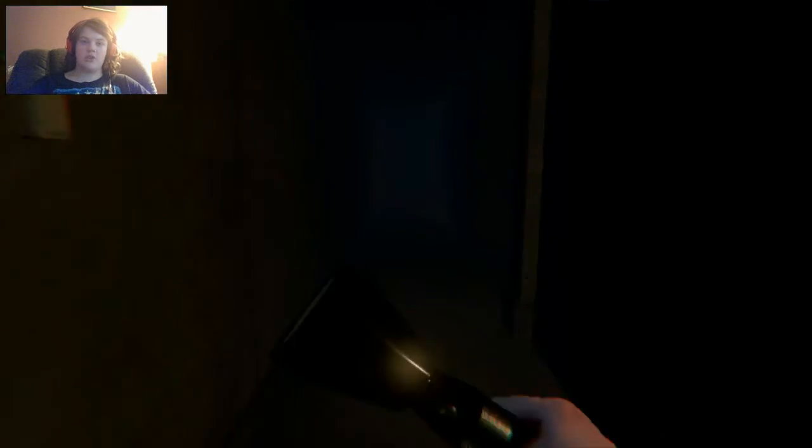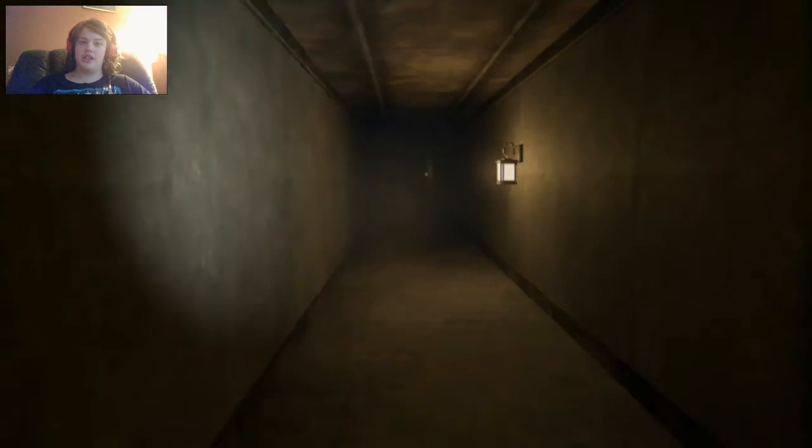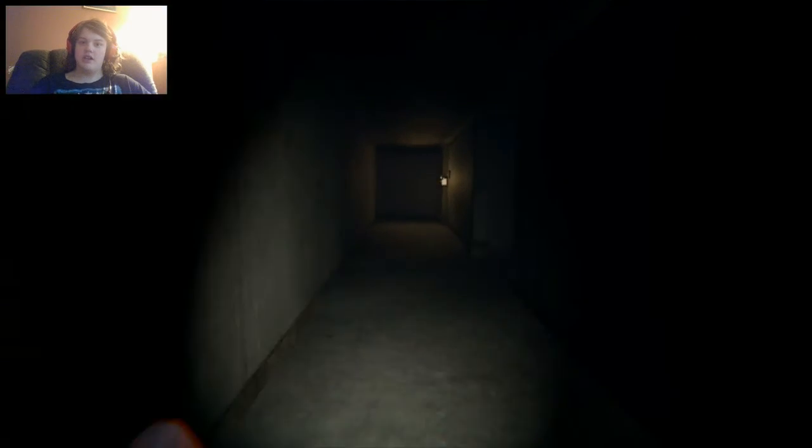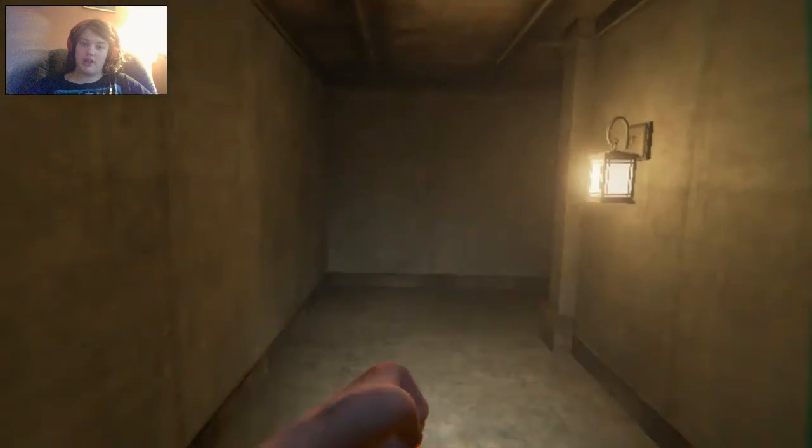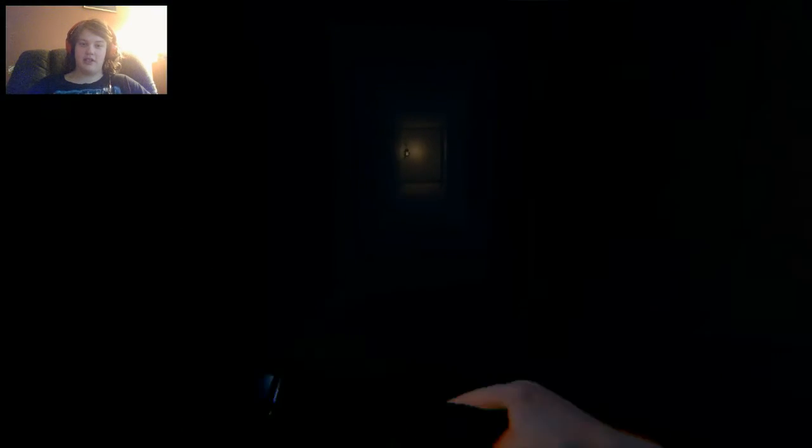You know what's great is I have Skullcandy Crushers, as you can see, so I have bass up. So when it gets closer, my headphones will start thumping and shaking because of the bass. And it's great. It's great.